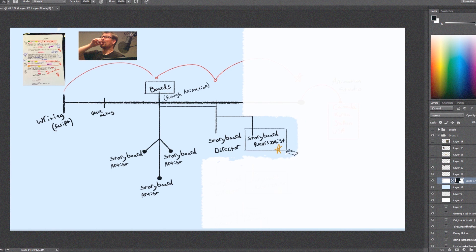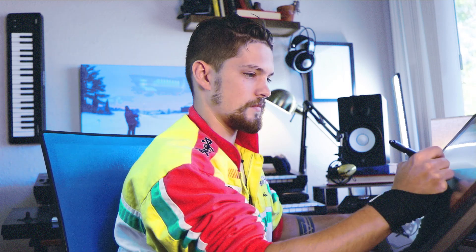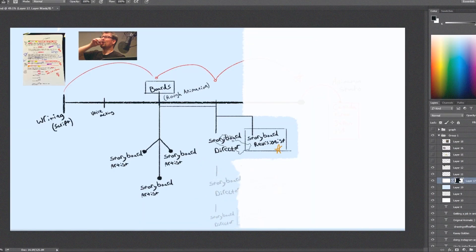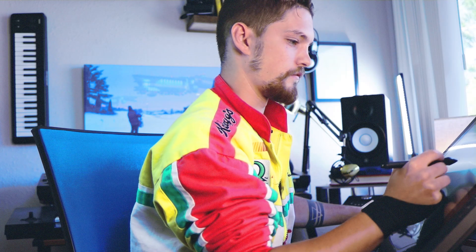The director needs an assistant for that process — that's called a storyboard revisionist. I put a star next to storyboard revisionist because that is typically the gateway to becoming a storyboard artist. It might seem high on the ranking scale but it's not — revisionists are not paid as much as storyboard artists, though their job can actually be a little more difficult sometimes. On a project there can be multiple storyboard directors and multiple revisionists.